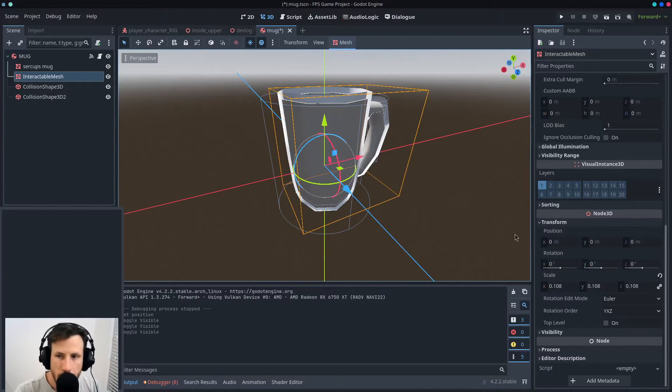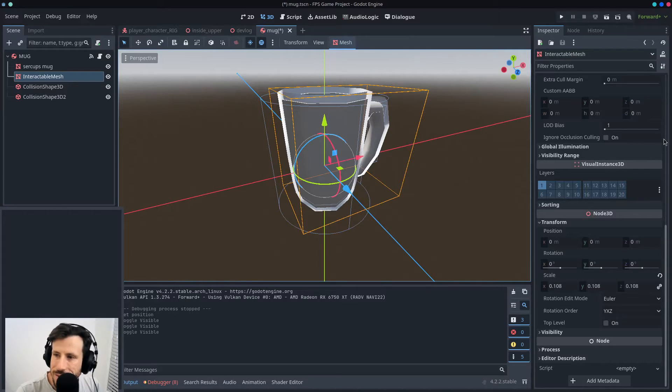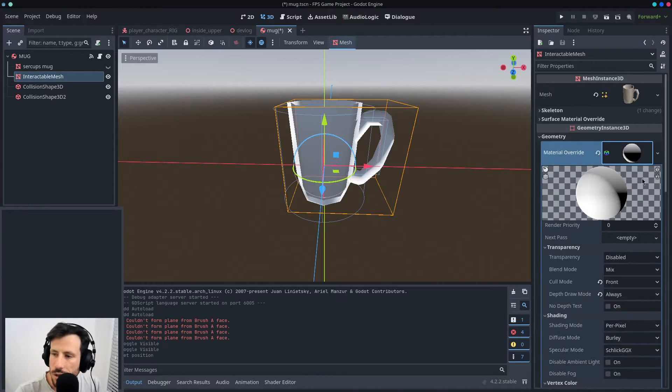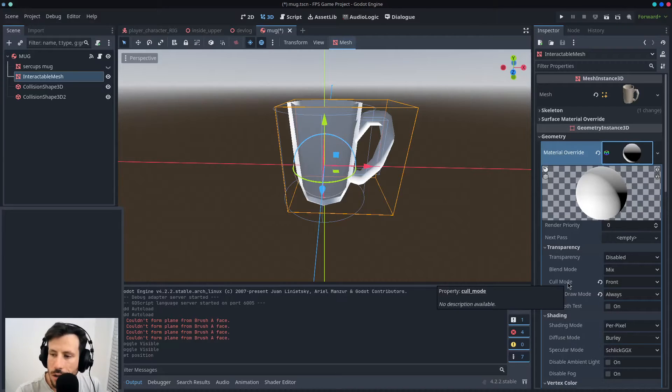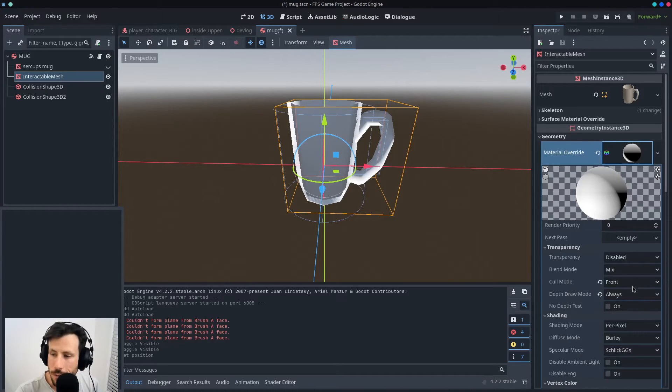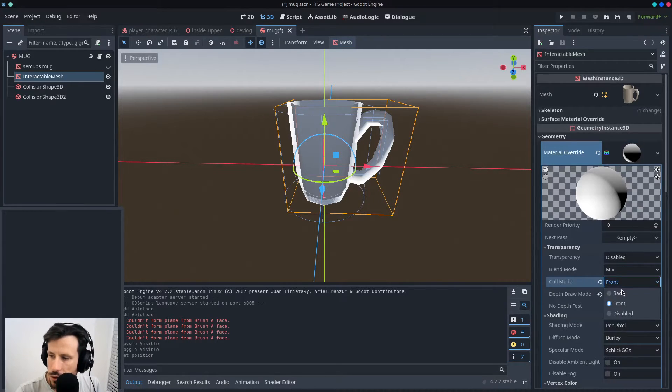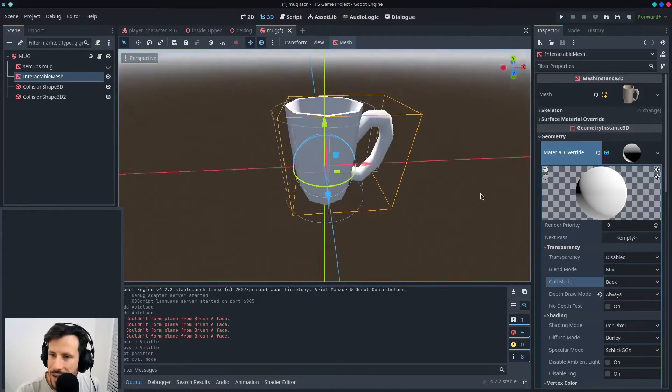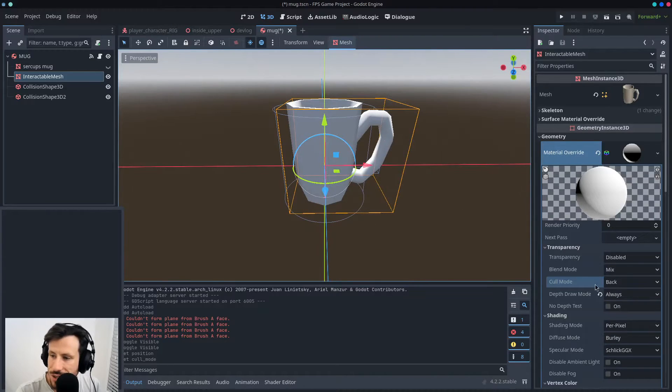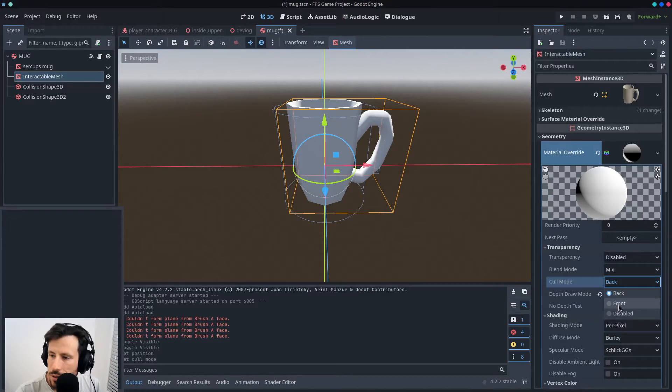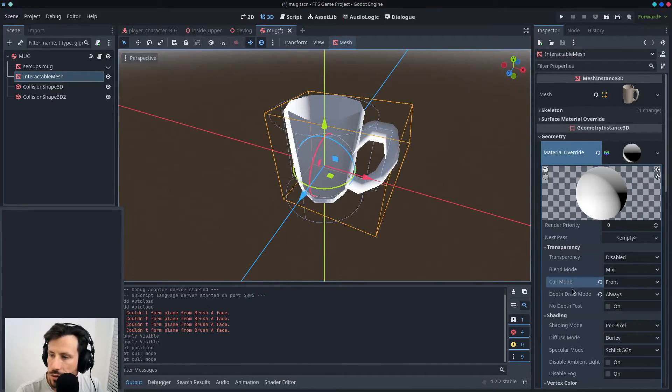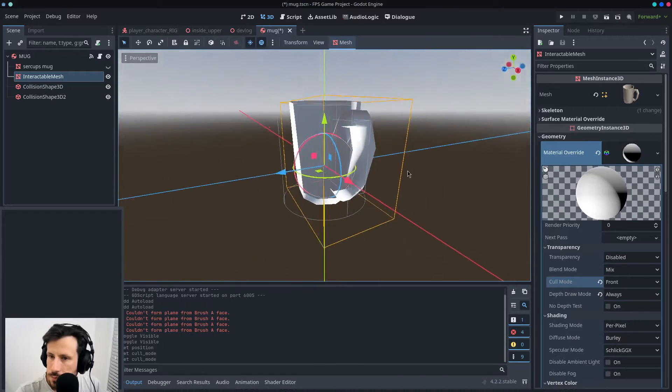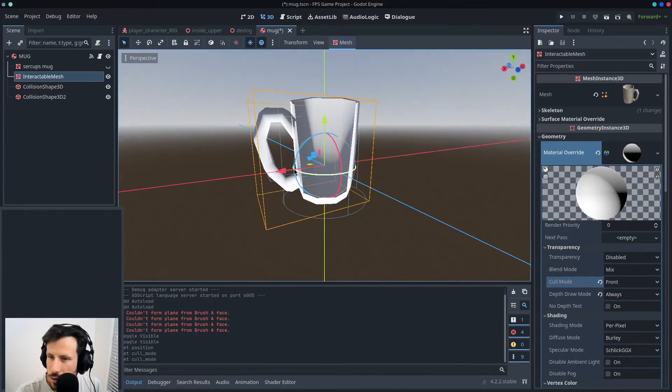And then the actual material, that's what I was going to show you. So it's set up as cull mode front. So normally it would be back and you wouldn't be able to see it, right? So we set it up as front and depth draw always.